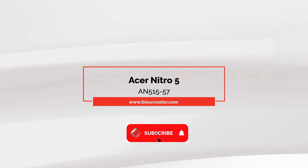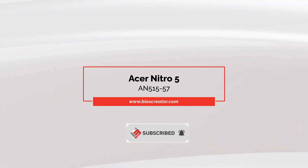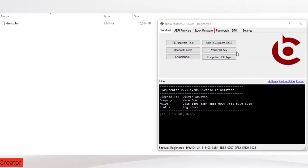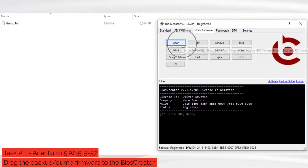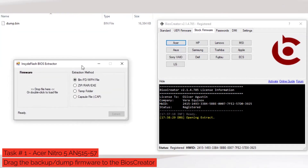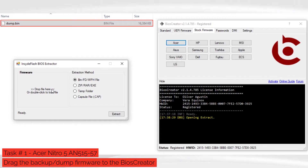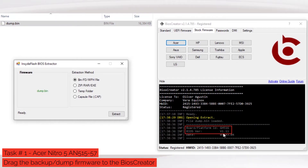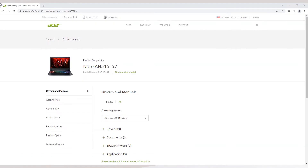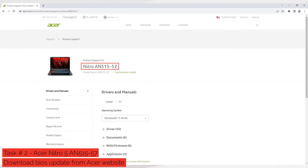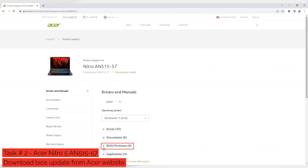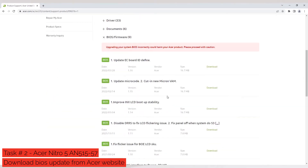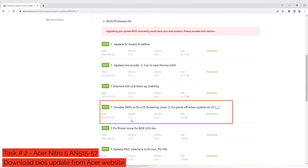Next, we will proceed with creating stock firmware for Acer Nitro 5 AN515-57. Open BIOS Creator, select Stock Firmware Tools, then select the Acer button. A new window will pop up. Drag the backup firmware to the BIOS Extractor window. We can see the board ID and BIOS version 1.11 of the Acer Nitro 5, so we will download the same BIOS version from the Acer website. Open your browser, search for Acer Nitro 5 AN515-57 BIOS update. Collapse the BIOS/Firmware option, then locate BIOS version 1.11. Click the Download button. The download should start automatically.